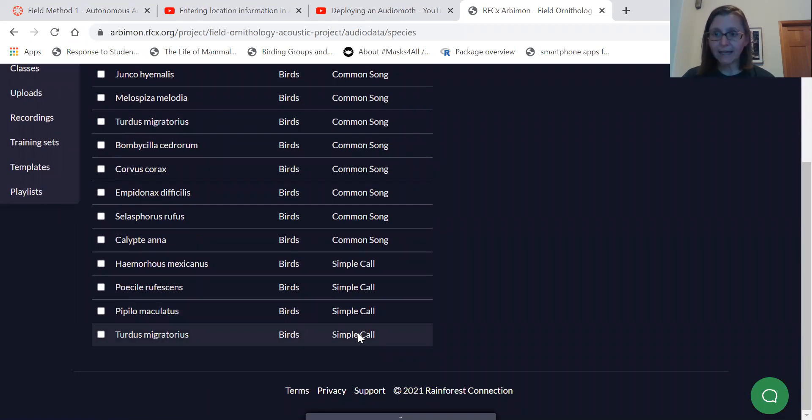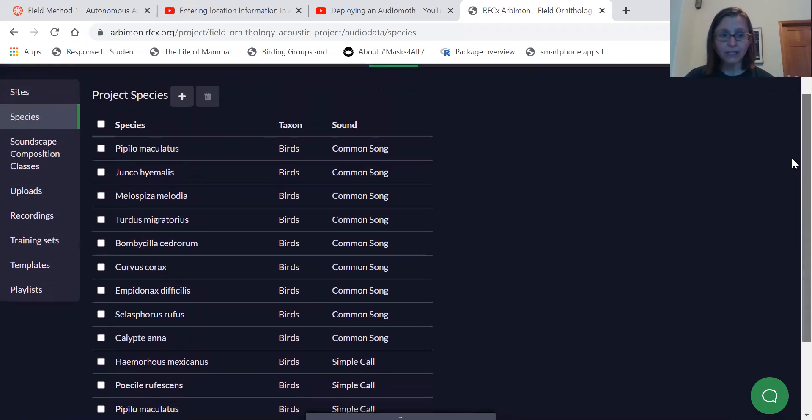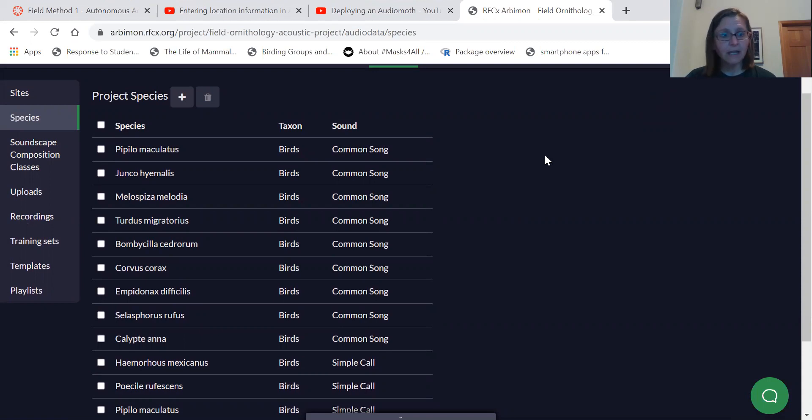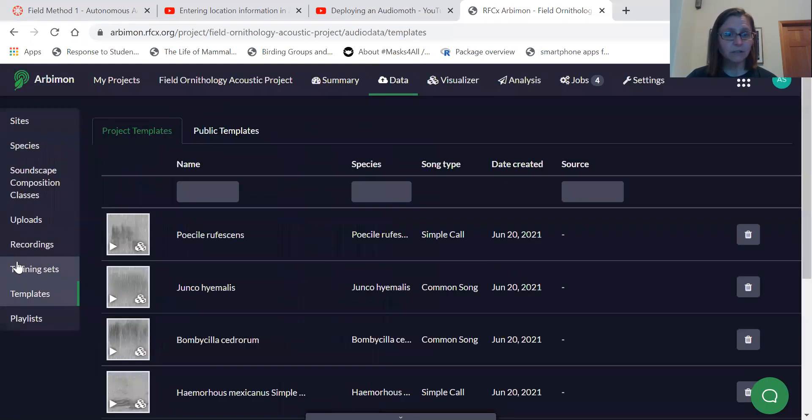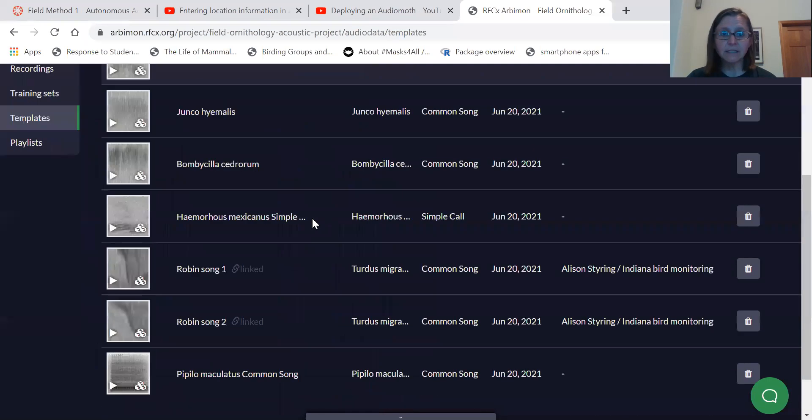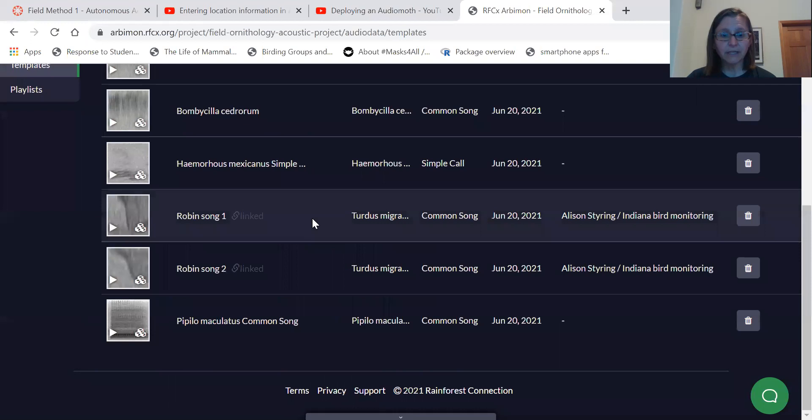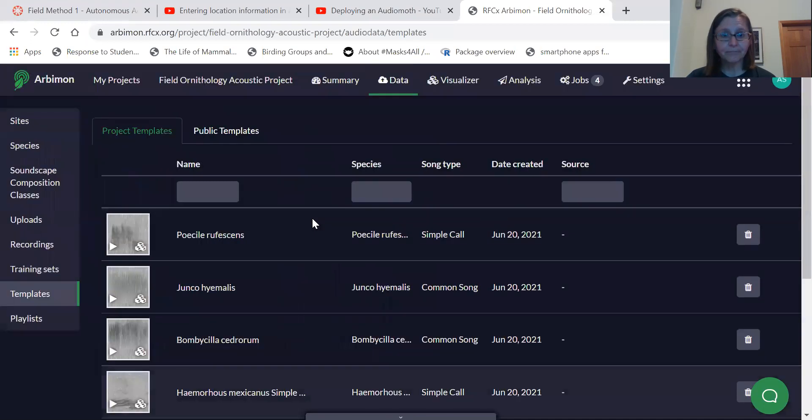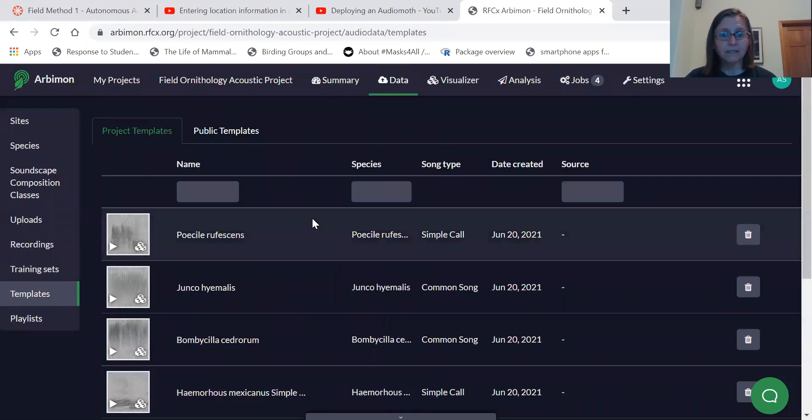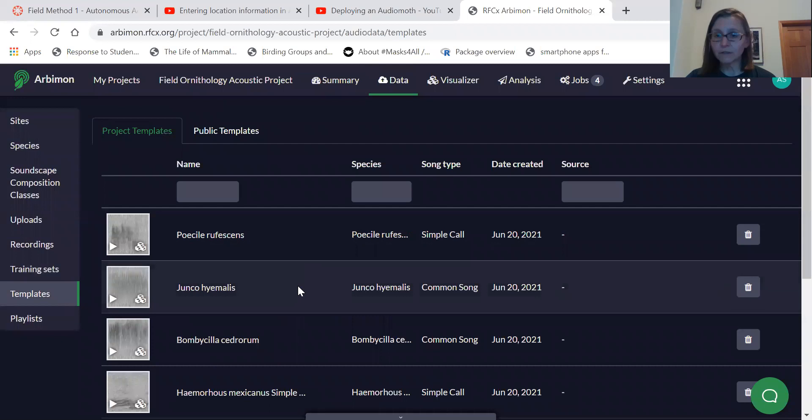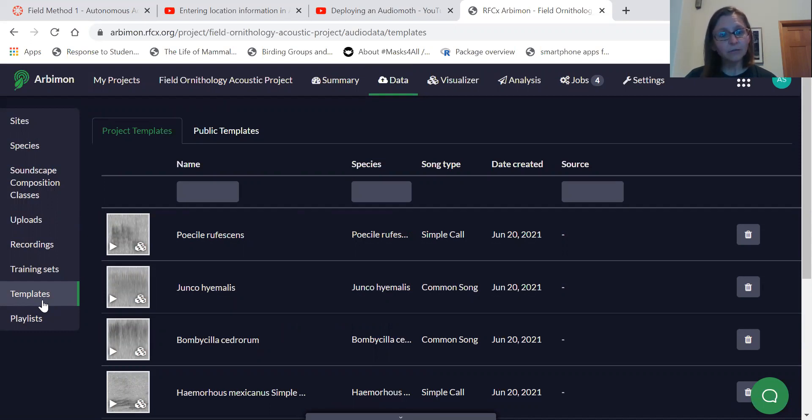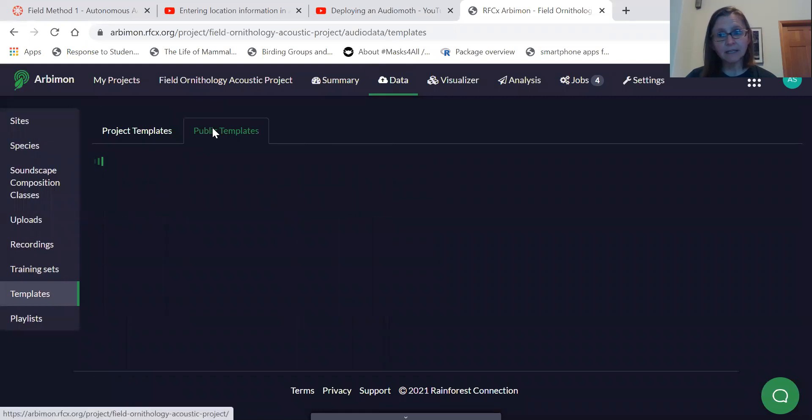So once we've added that into the project, we can then upload templates or select templates to add to the project. And so actually, this project already has a number of templates added of calls and songs of some common Pacific Northwest birds. We can then actually create templates, and there's a couple ways you can do that. Because RBMon's kind of new, there is a limited set of public templates.